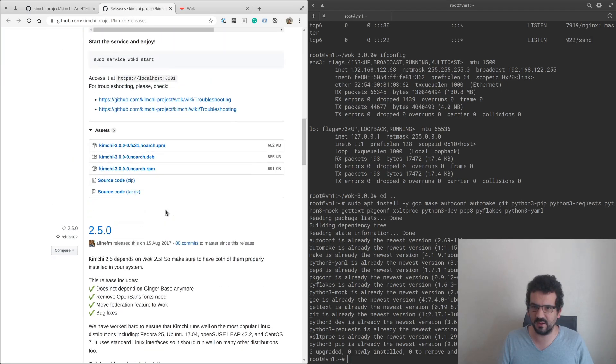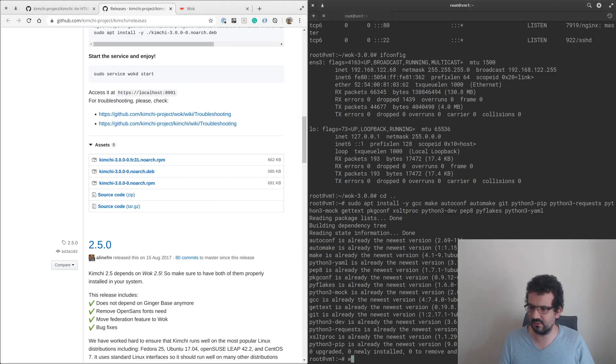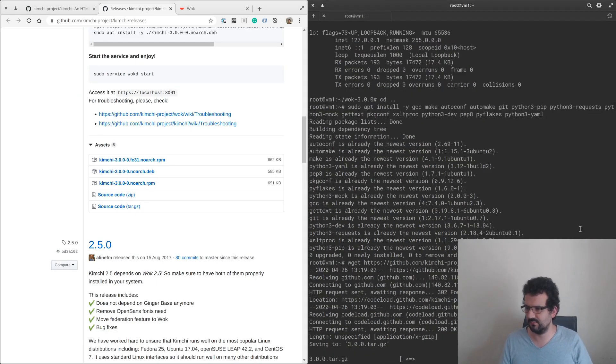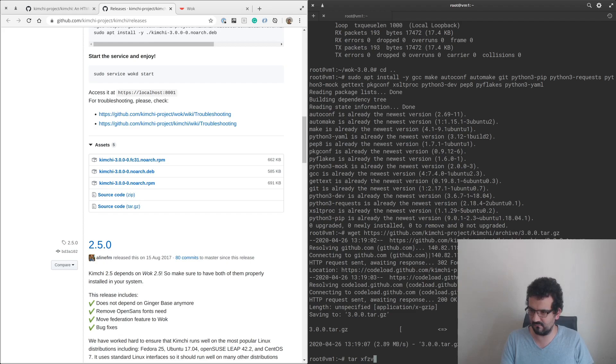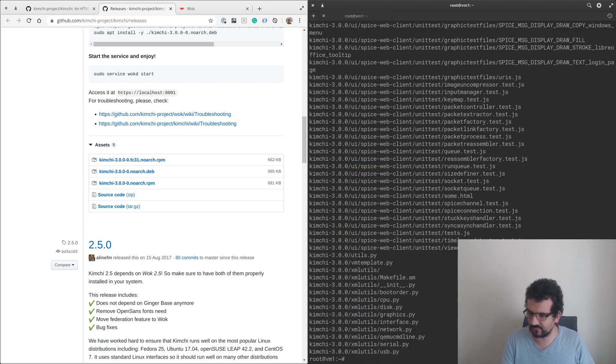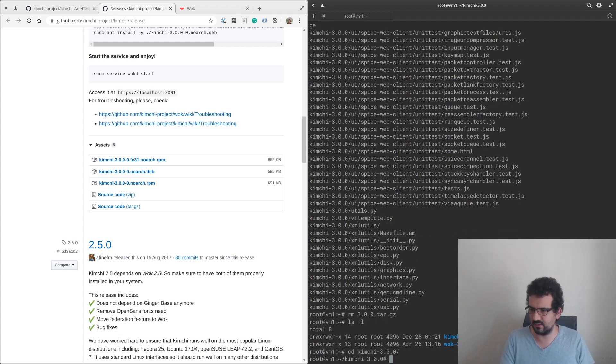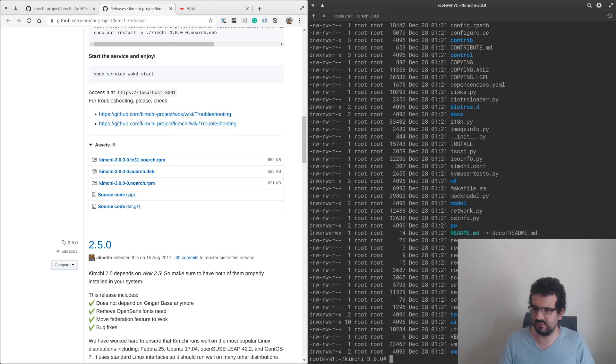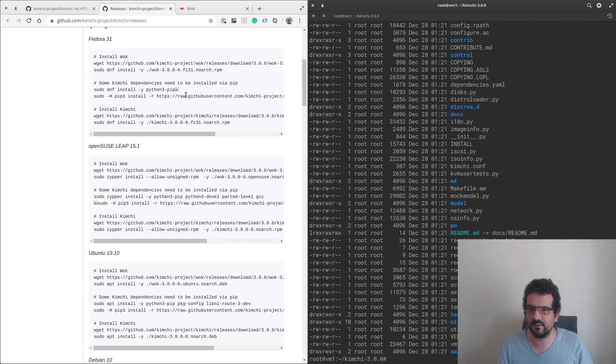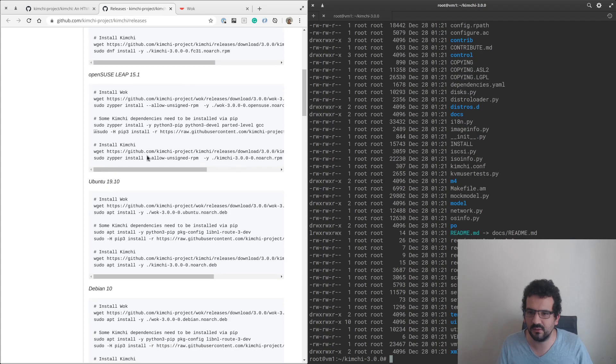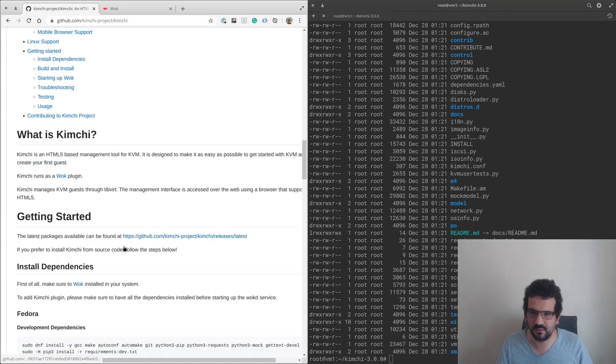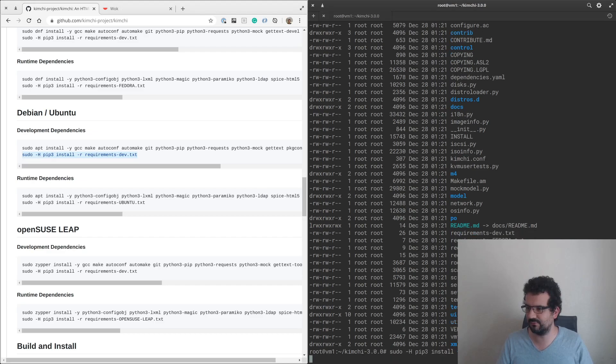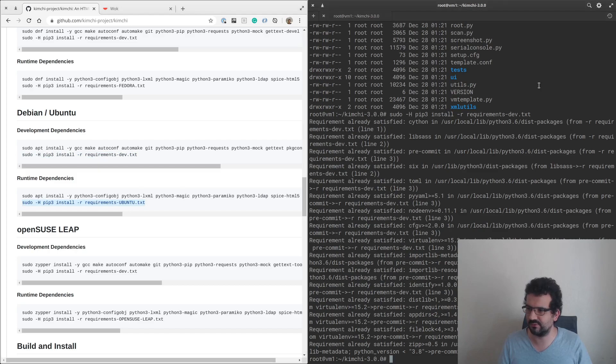Next thing we need to do is grab a copy of the project as well, under releases again. Grab that one, and it's busy downloading. Again, unzip it and get into this directory.